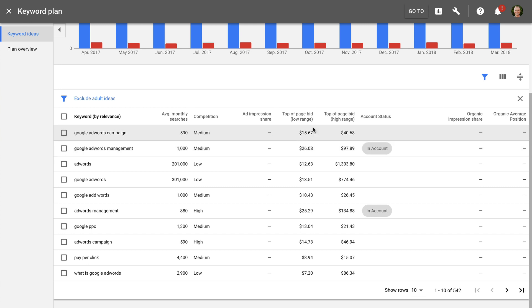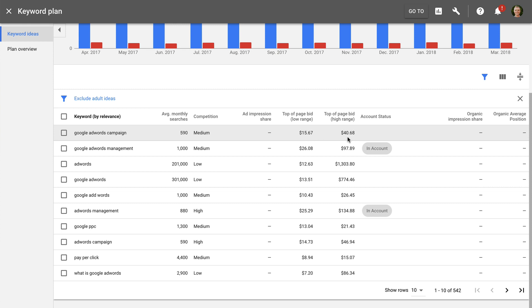We can then see suggested bid amounts to display in the top positions for each keyword. We're given two metrics for this: a low range and a high range estimate. This gives us an idea of the types of bids we'd need in order for our ads to be above the organic results. And if you've linked Google AdWords to Google Search Console, you'll also see metrics for any keywords where your website is shown in the organic search results.